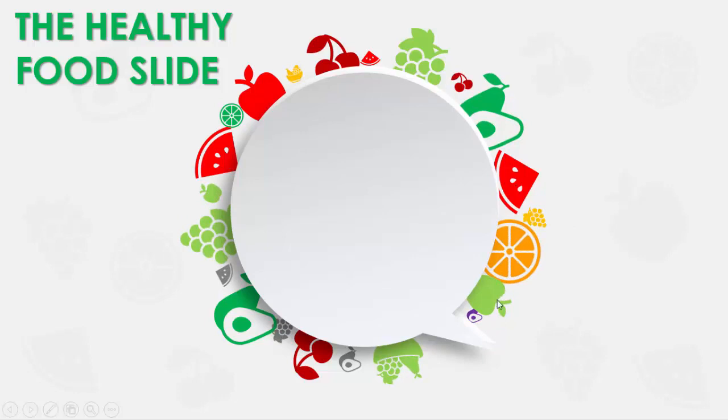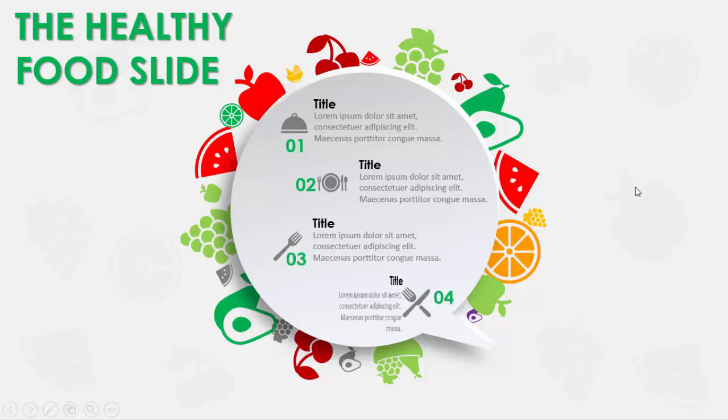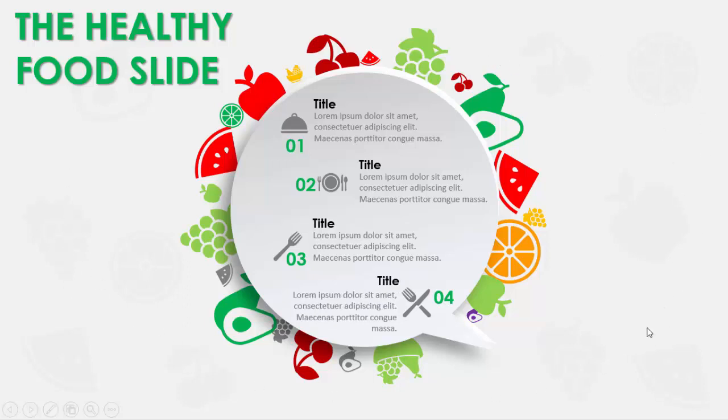Again, the next click will show you the first title, then the second title, third title, and the fourth title. In the background of the slide also I've just added some images of the fruits.